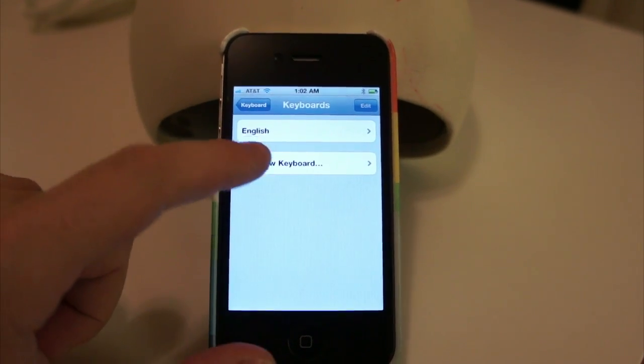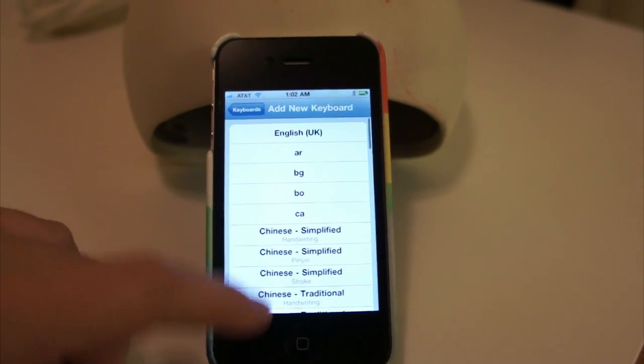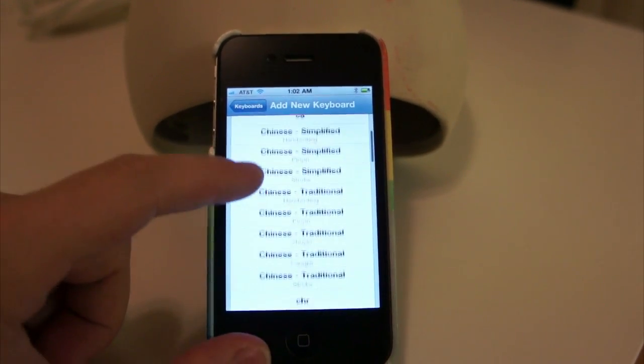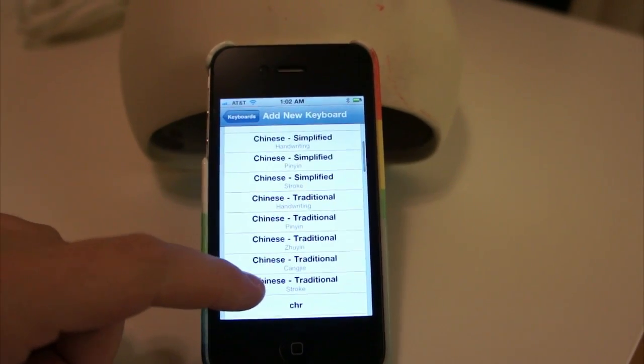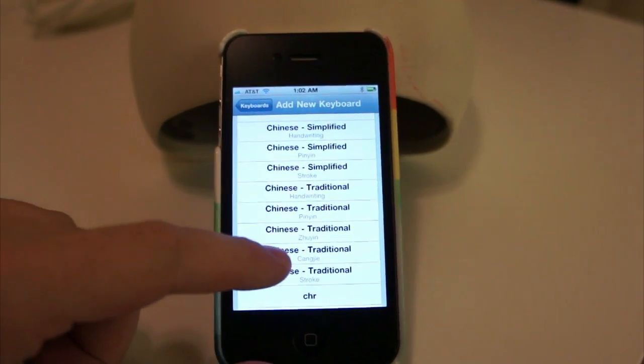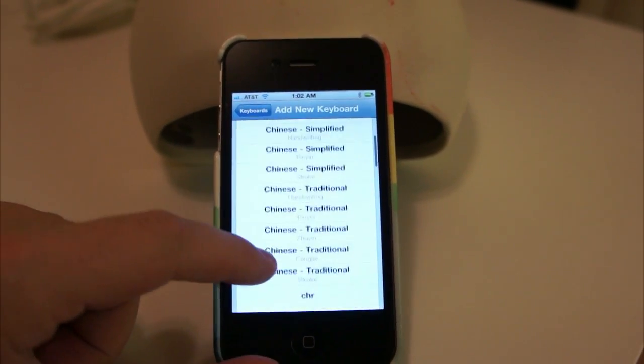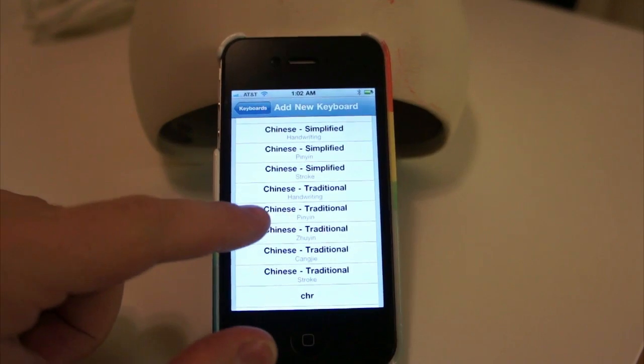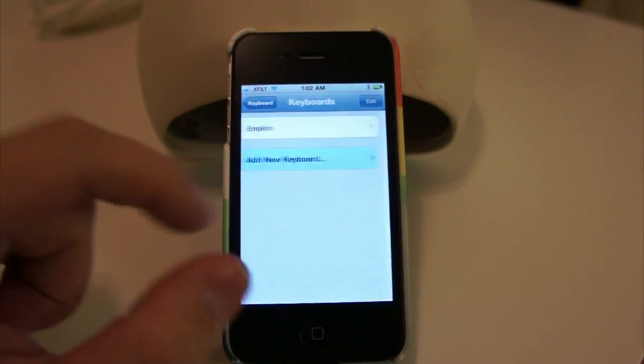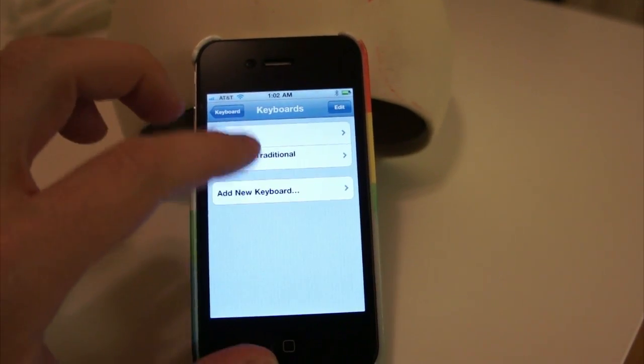So when we get in there, we have English already, Add New Keyboard. We need to add pretty much any Chinese keyboard should be fine. Not all of these will work, but we know the Chinese ones work. I'm going to choose Chinese Traditional Pinyin. And so I've added that there.